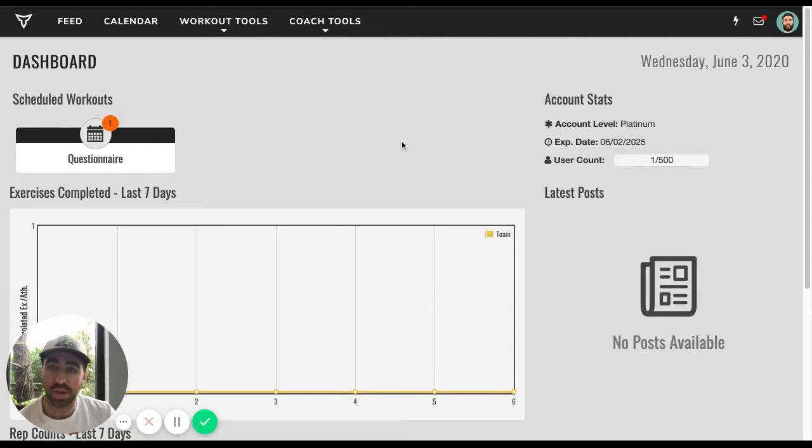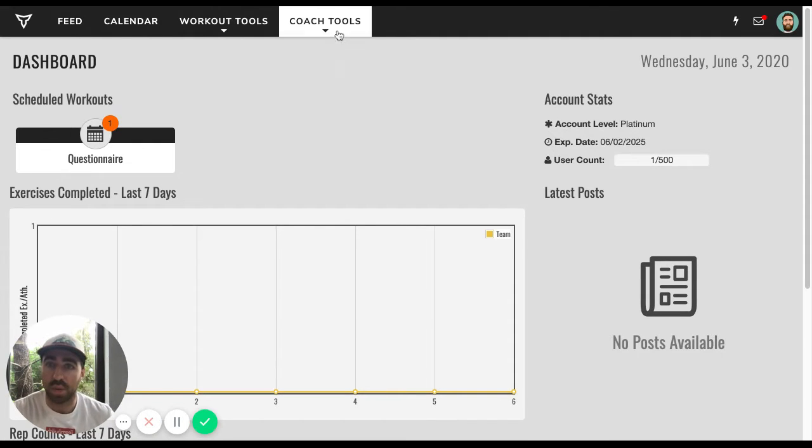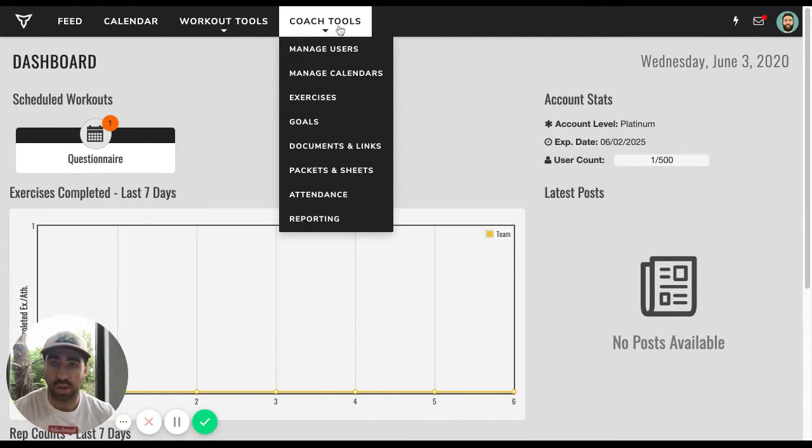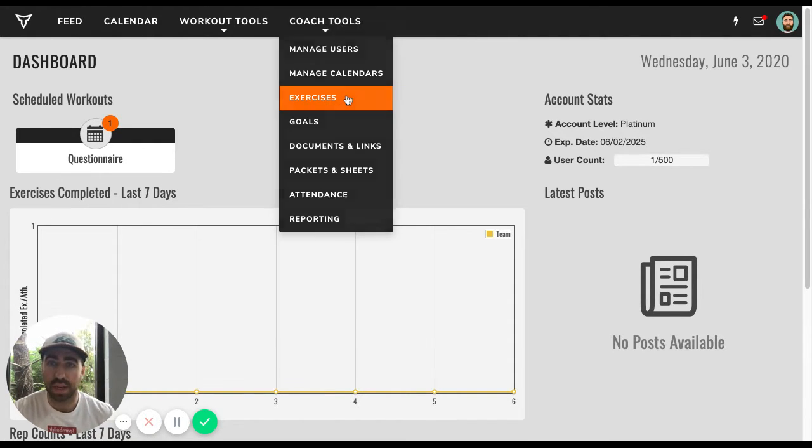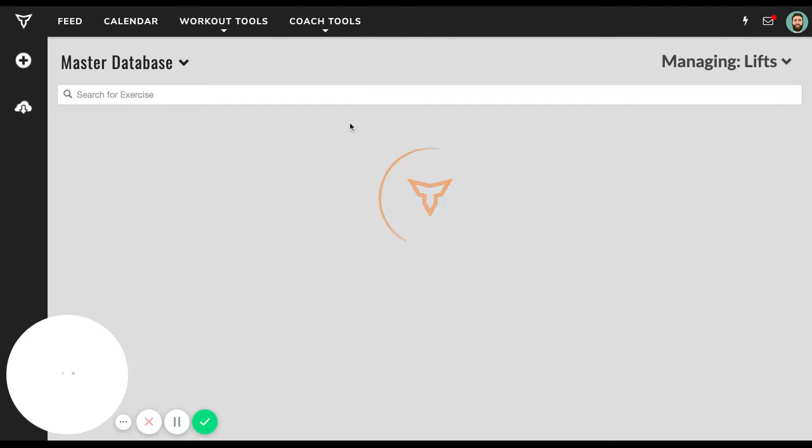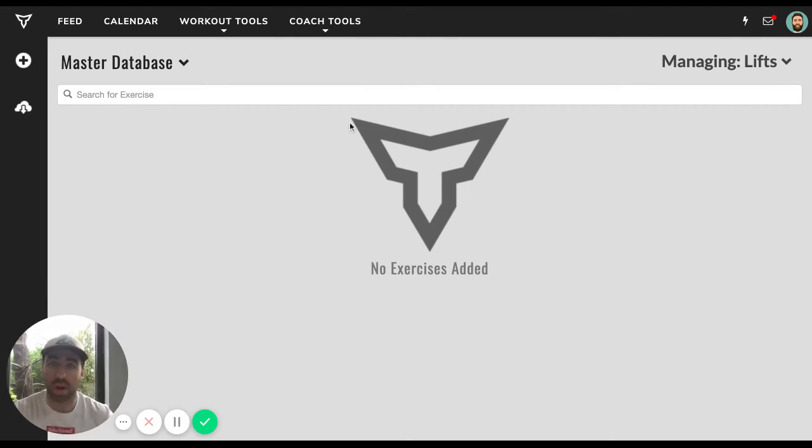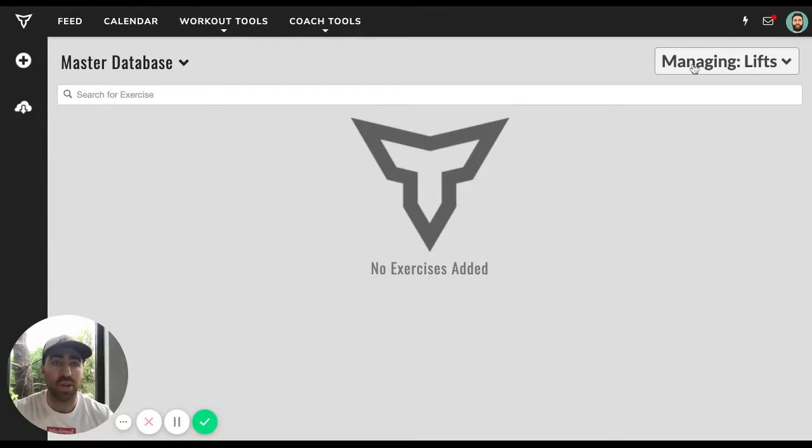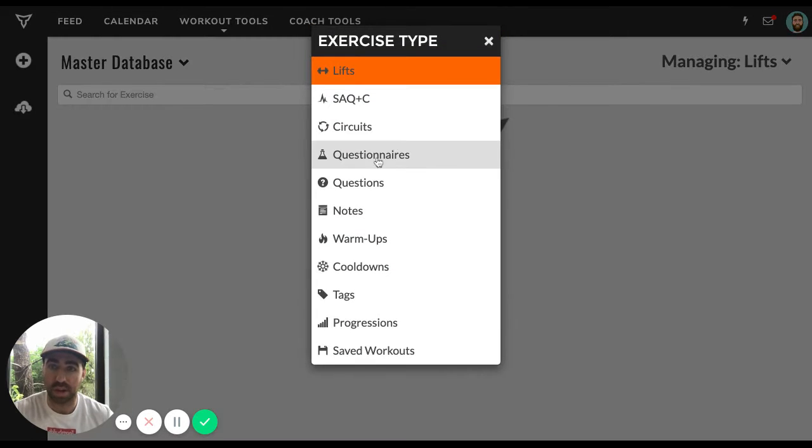Now, in order to create a COVID questionnaire, what we'll do first is go to coach tools, then exercises, and then we have to create our questions before we actually create the questionnaire. So if we go to managing lifts at the top right, we're going to drop all the way down to questions.